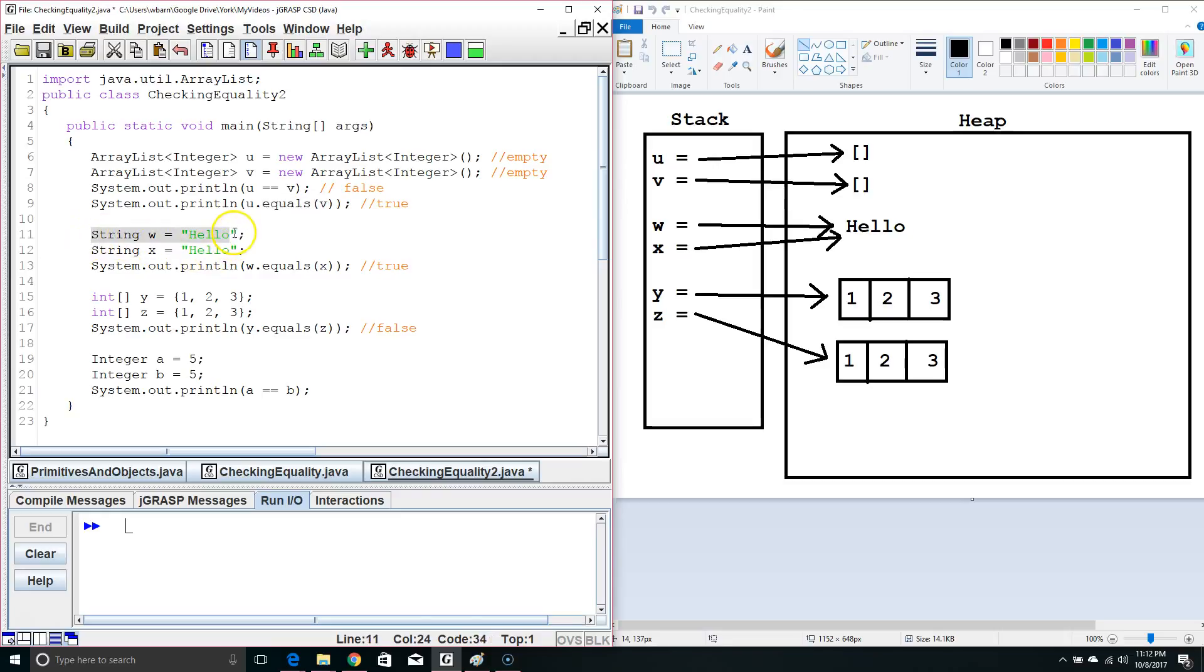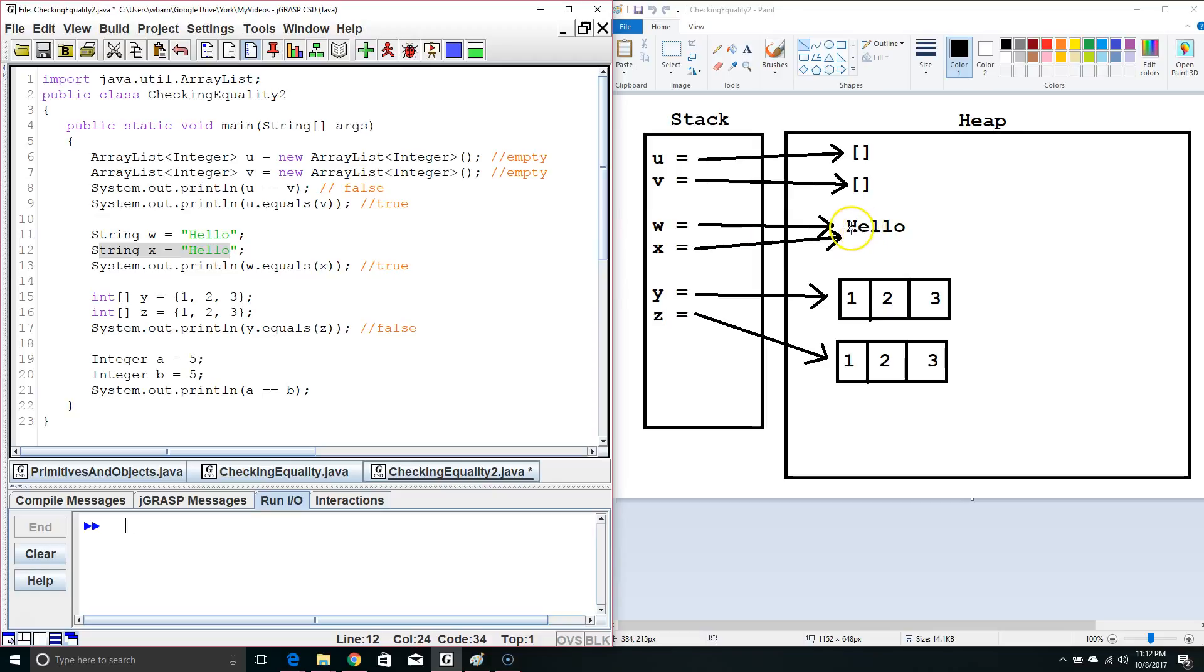Now, let's take a look at these strings here. We made string w equals hello, and string x equals hello. So, we would expect this to point to two different memory locations. However, we notice it doesn't.